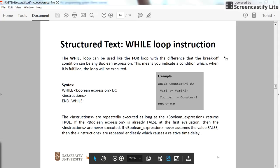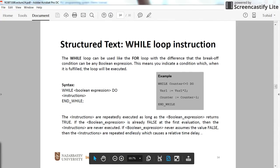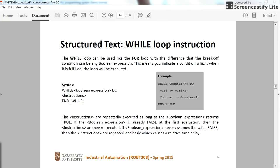Hi everyone, in this video I'm going to show you how to use the while loop instruction in structured text programming for the PLC. The while loop is similar to the for loop with the difference that with the while loop you don't know the number of times that we're going to execute the content inside the while loop.